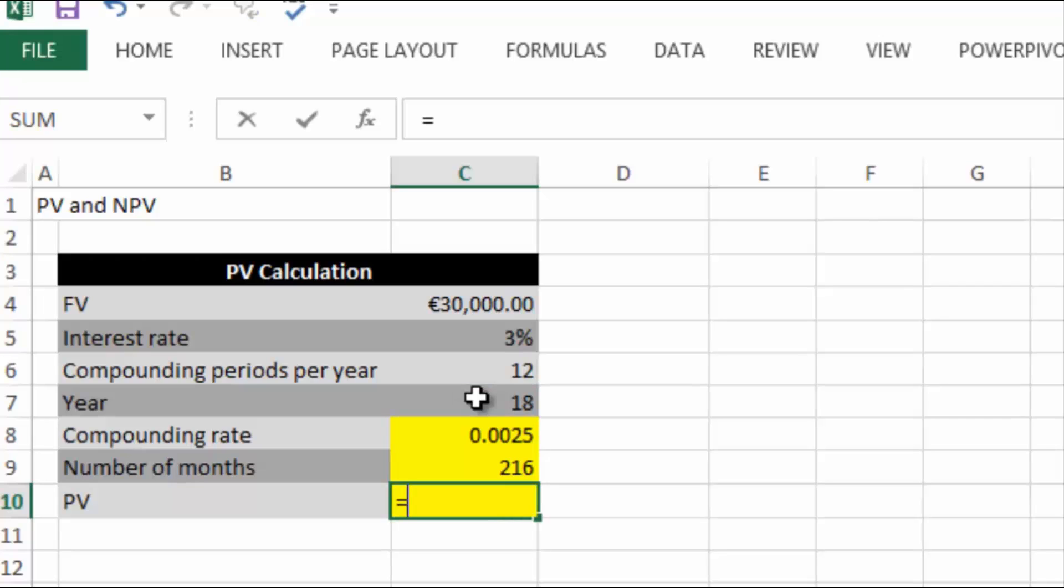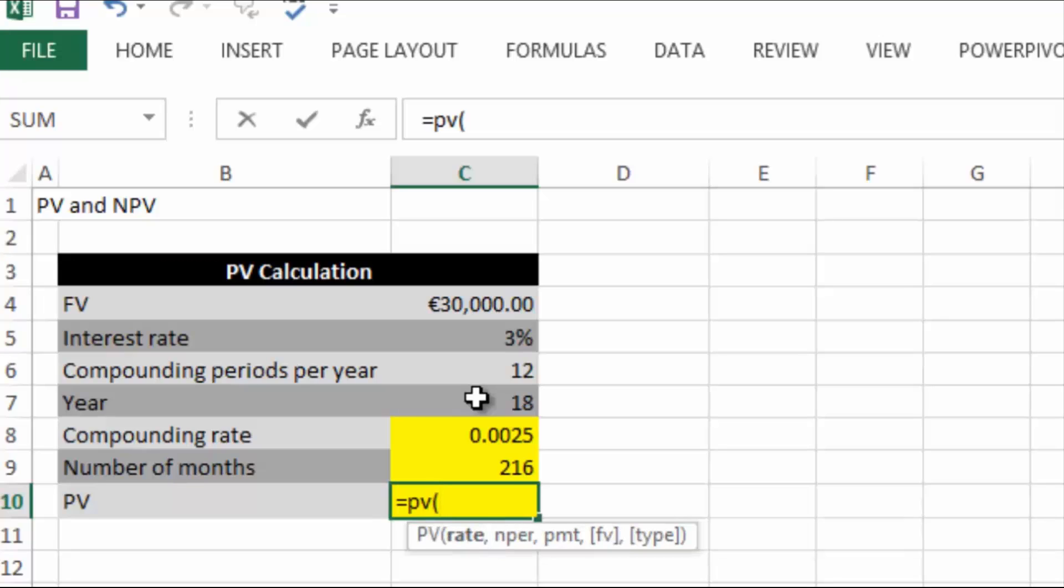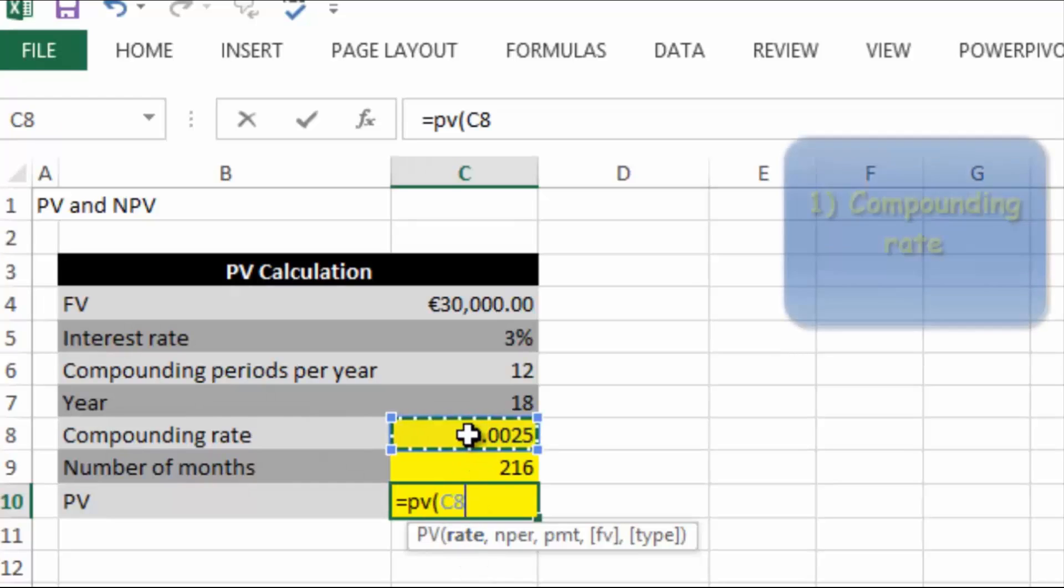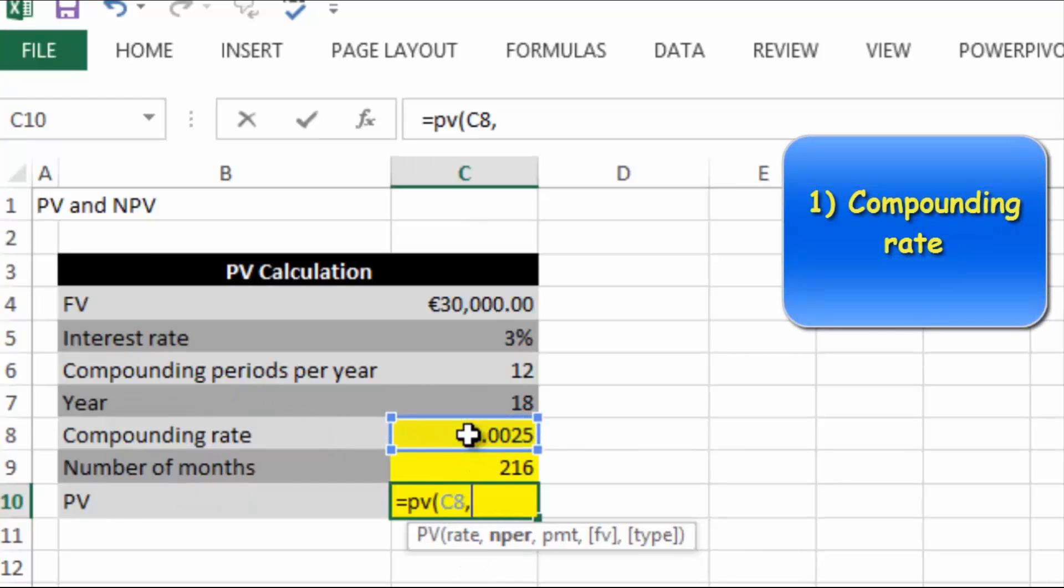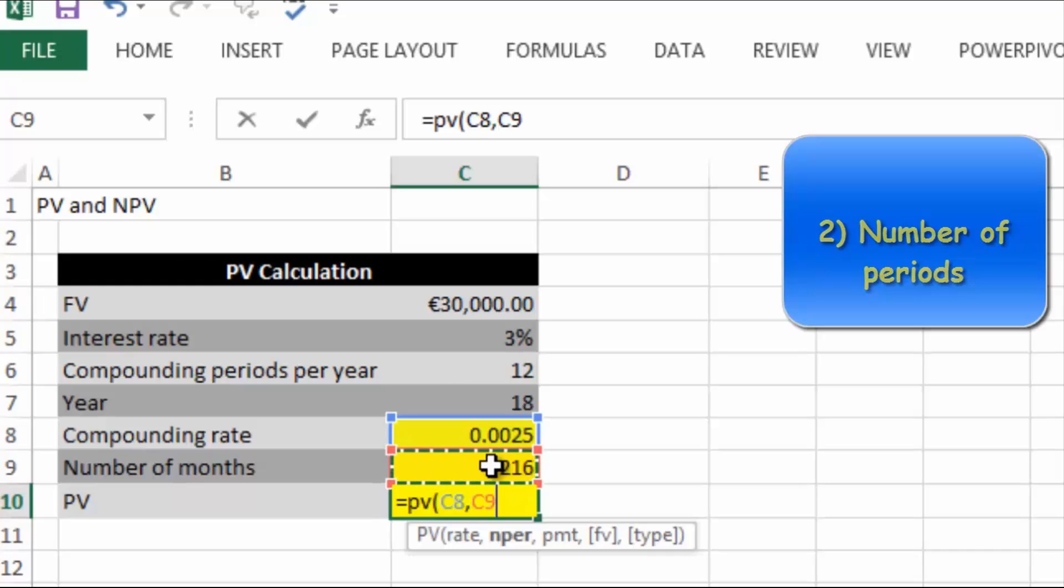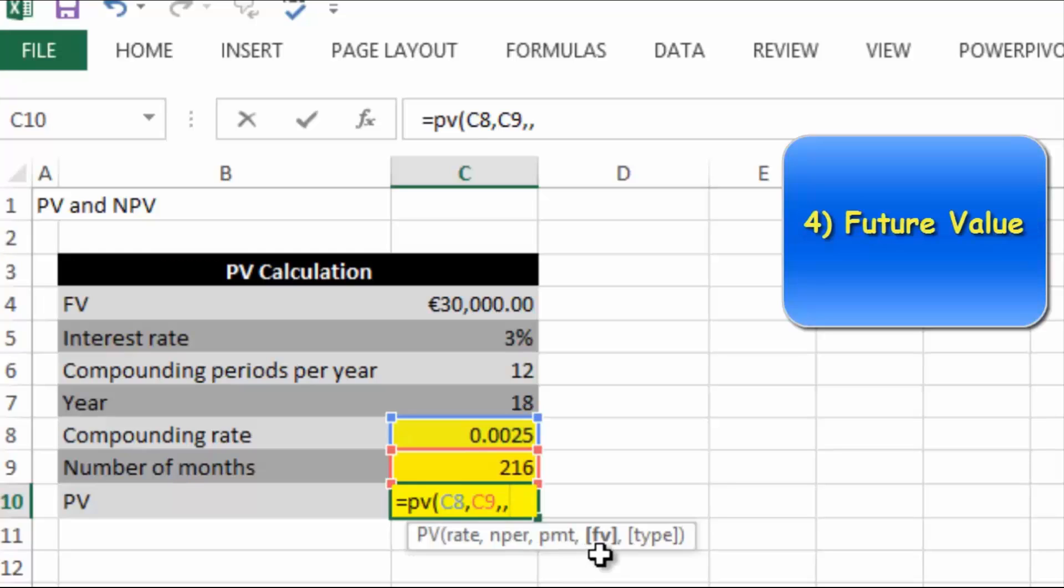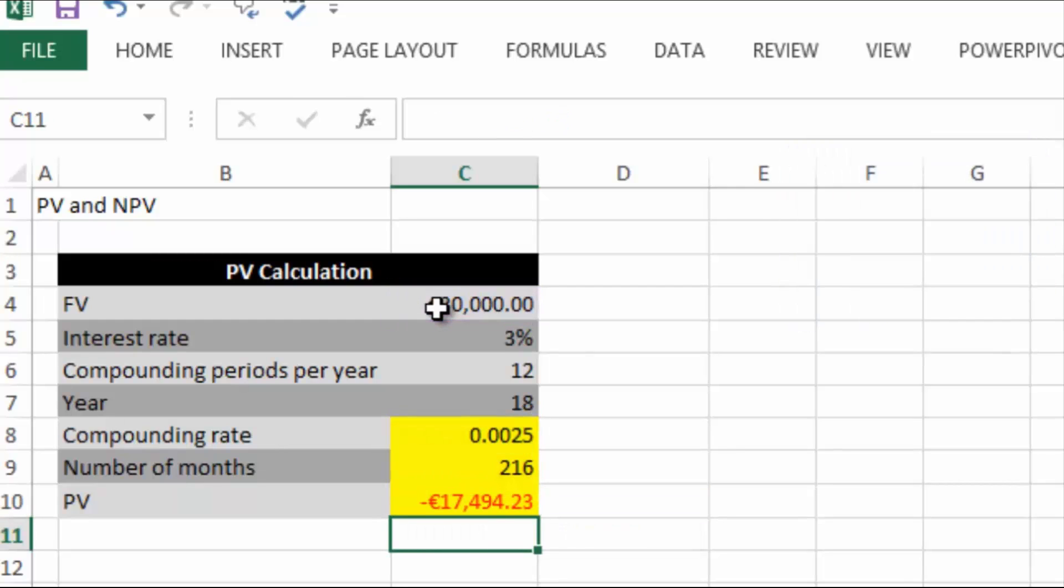Now we're ready to do our present value calculation. So PV for present value - it returns the present value of an investment, the total amount that a series of future payments or a lump sum payment is worth now. What it's looking for first is the rate, so this is the compounding rate. Then it's looking for the number of periods - we know it's 18 years or 216 periods. We're going to skip the payment amount so we'll put in a comma. Our future value we know is going to be 30,000, so we'll select that. Close the bracket and hit enter and you'll see it comes up as a minus value.